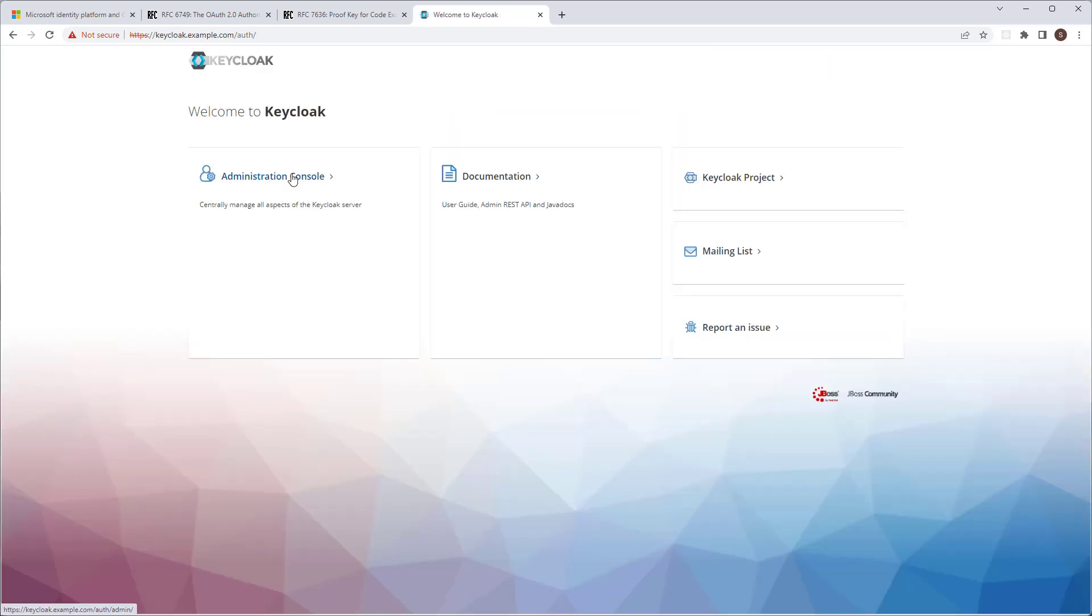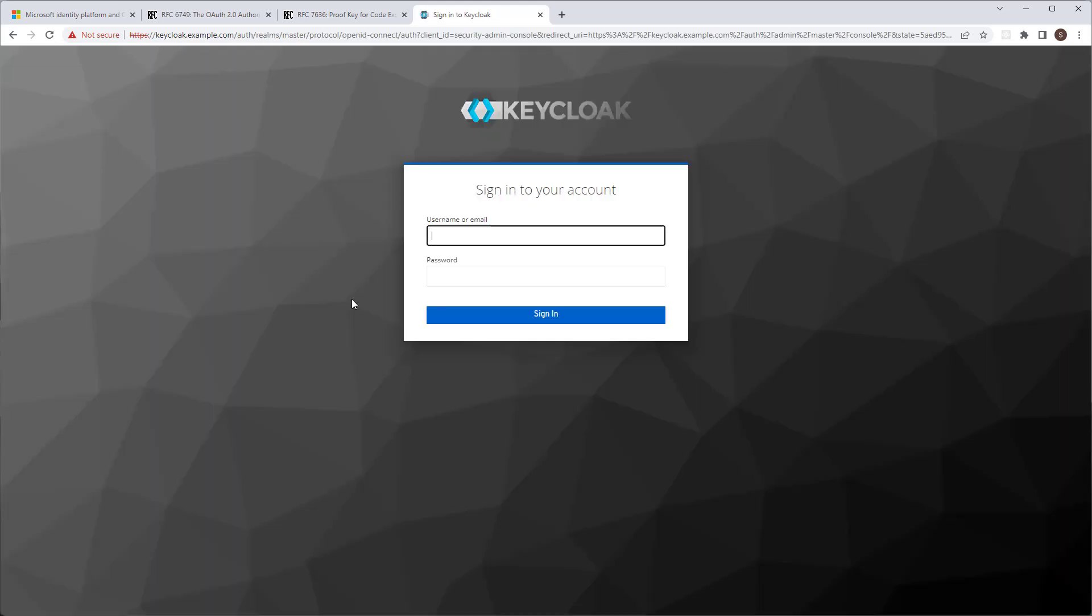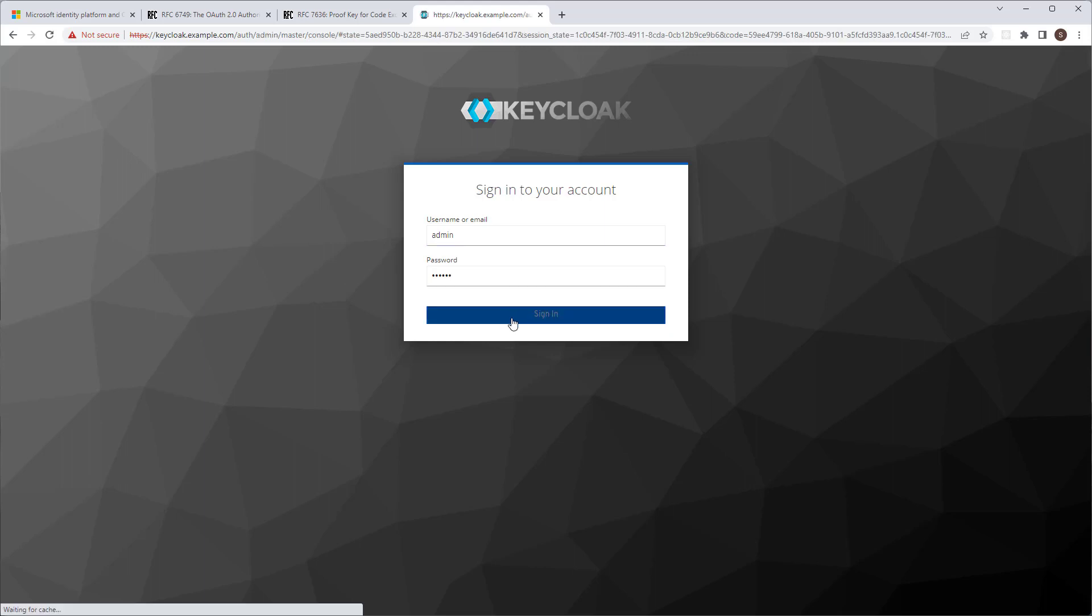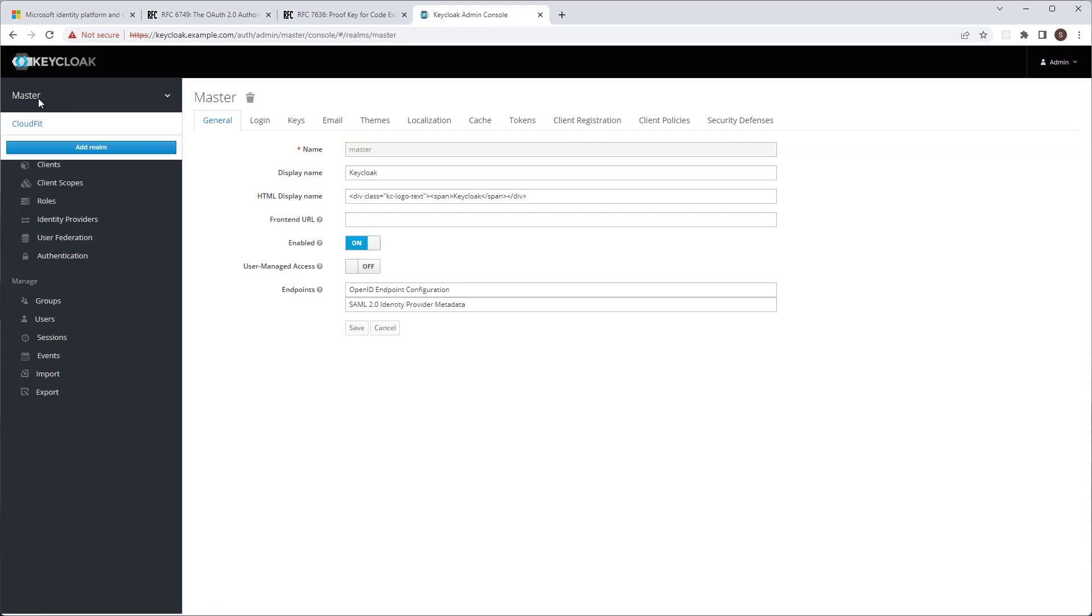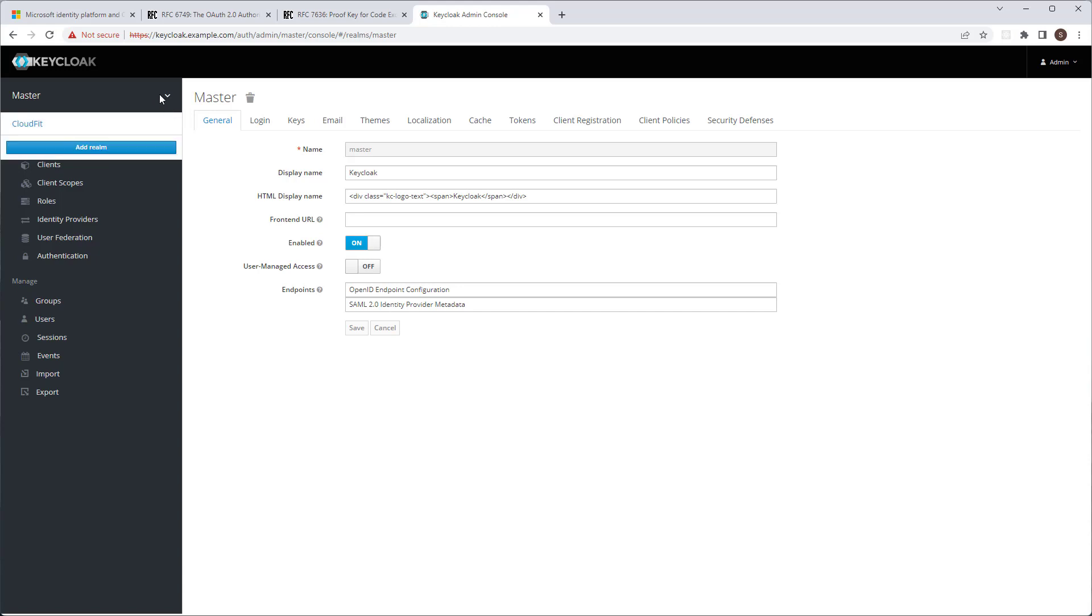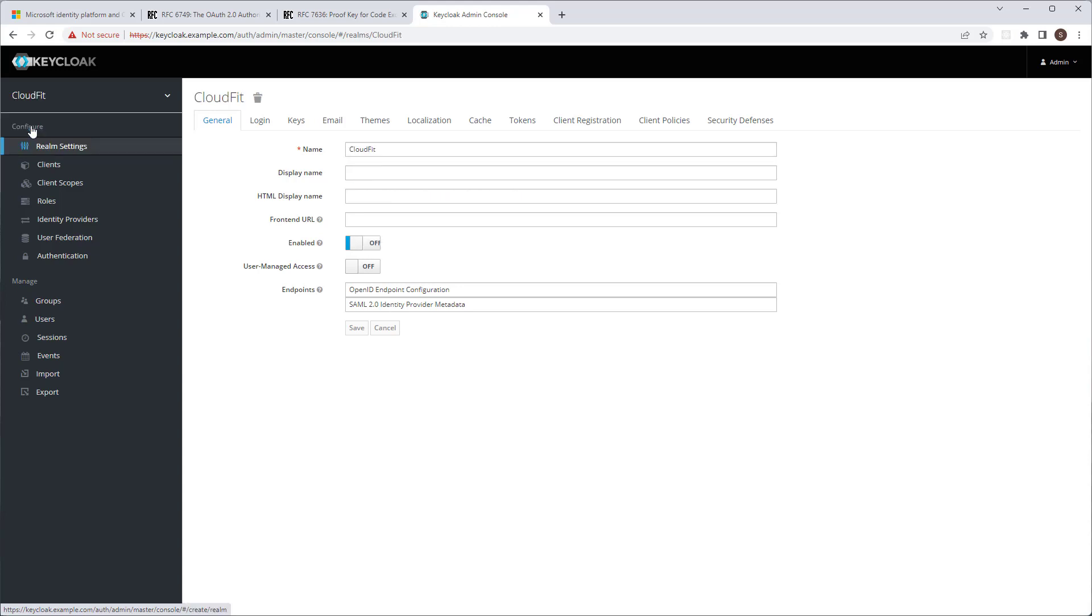In the Administration Console, once you log in, when you log in for the first time, you would only have Master Realm. Realm is kind of like Tenant. And normally, you don't create any of your own applications in the Master Realm. So you go ahead and create your own Realm. In our case, it's CloudFit.